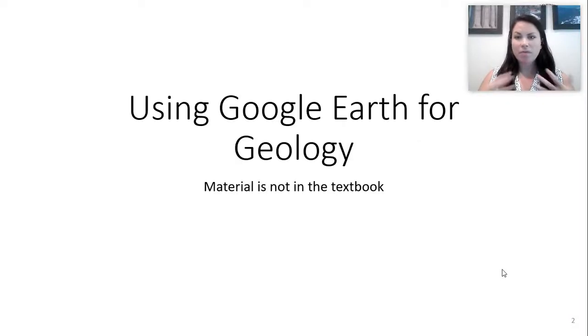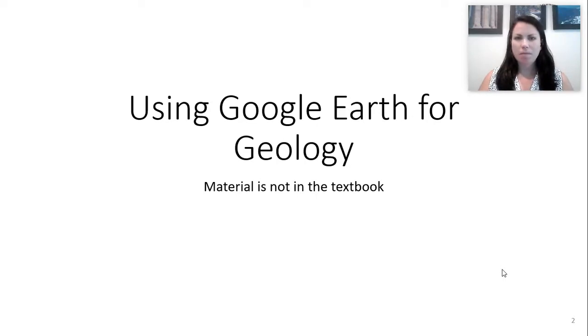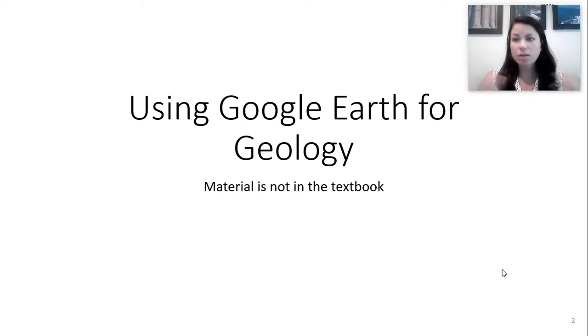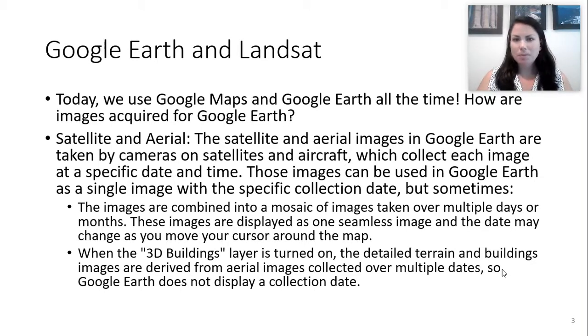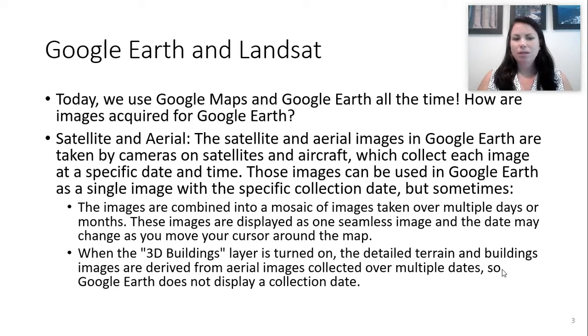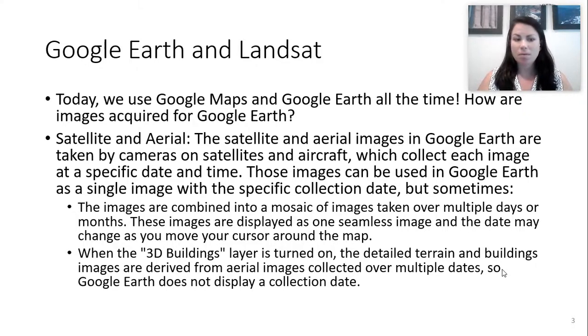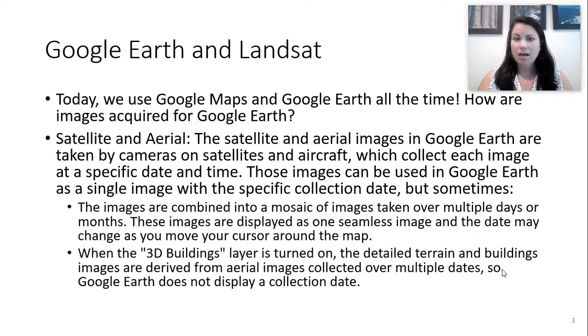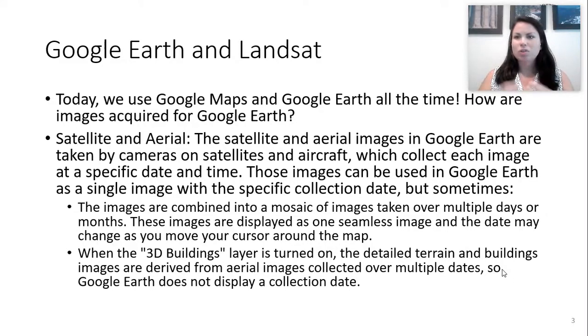In this lecture, we're going to be talking about one of my favorite subjects, which is using Google Earth for geology. This isn't necessarily in the textbook, but I use Google Earth often for geology, and it's a great tool that we have now. We use Google Maps and Google Earth all the time. It's so accessible on our phones. I don't know if you've ever switched from map mode to terrain mode or satellite mode on your Google Maps. These things tell you something about the surface without you necessarily realizing that you're interpreting different things here.